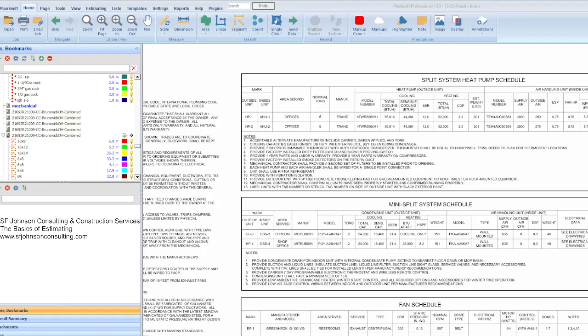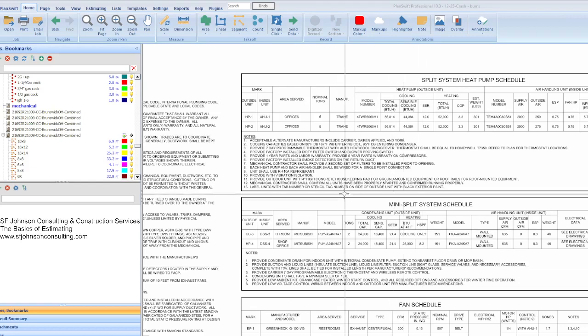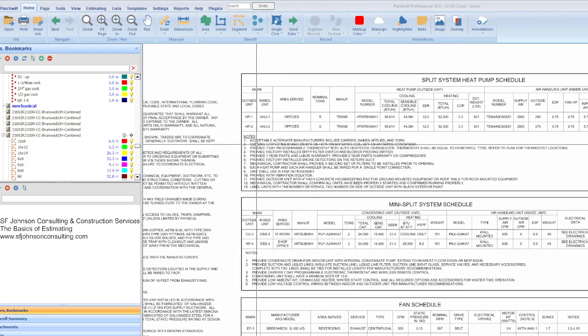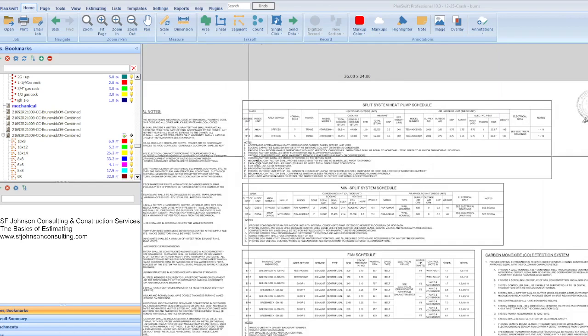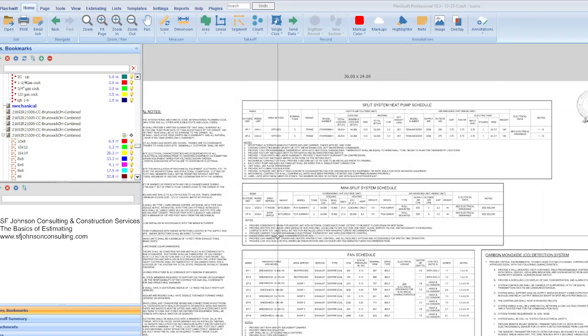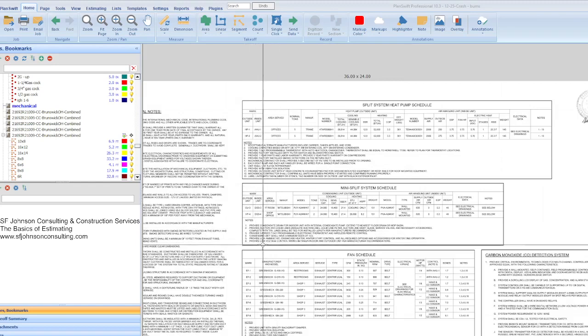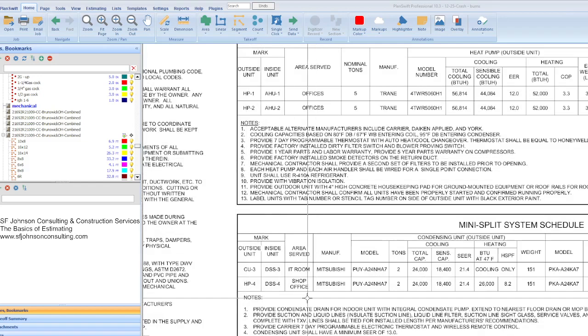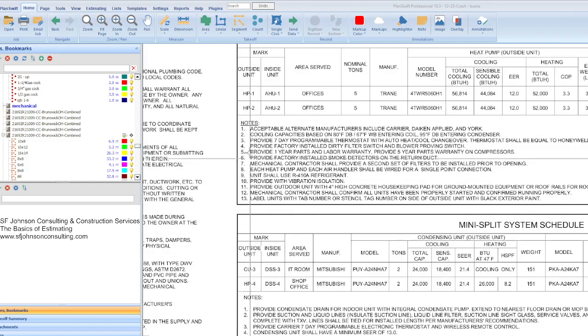Hello everyone, this is Stacy with SF Johnson Consulting and Construction Services with another episode of The Basics Of. Now we're going to talk about HVAC, or the mechanical set. Mainly when we talk about mechanical in the construction set, mechanical really is the HVAC and plumbing processes.